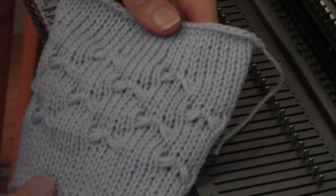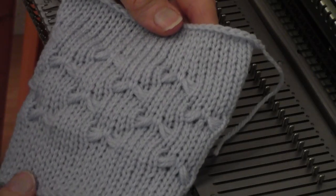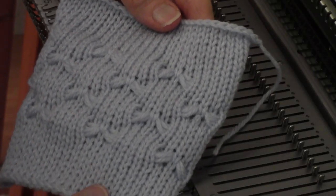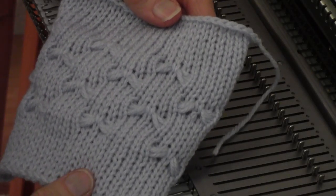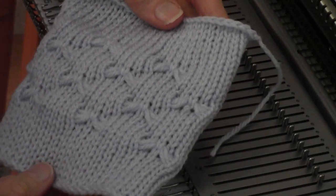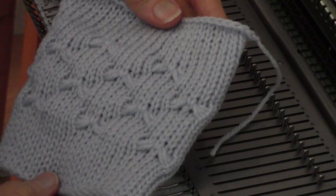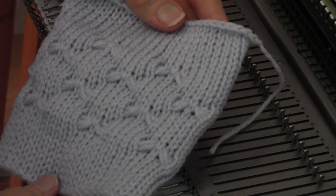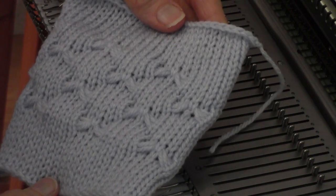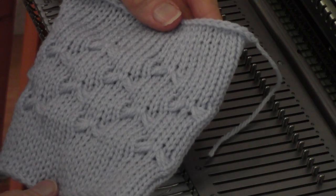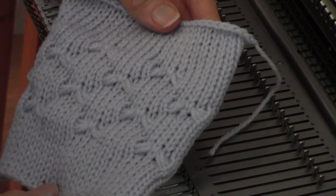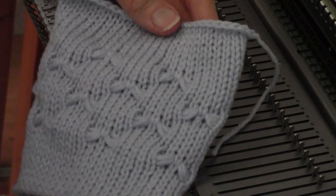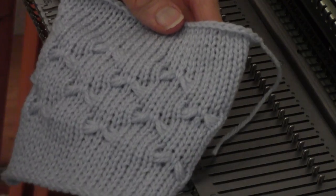This is Diana Sullivan in Austin, Texas. Today I'm going to make a sample of this pretty little dragonfly stitch. This is easy to make on any flatbed Japanese machine. I'm currently working on a mid-gauge.